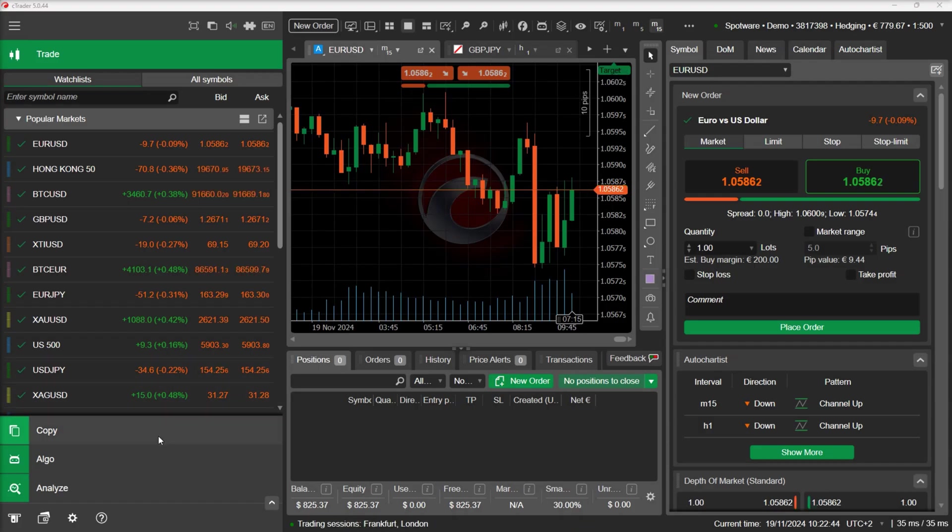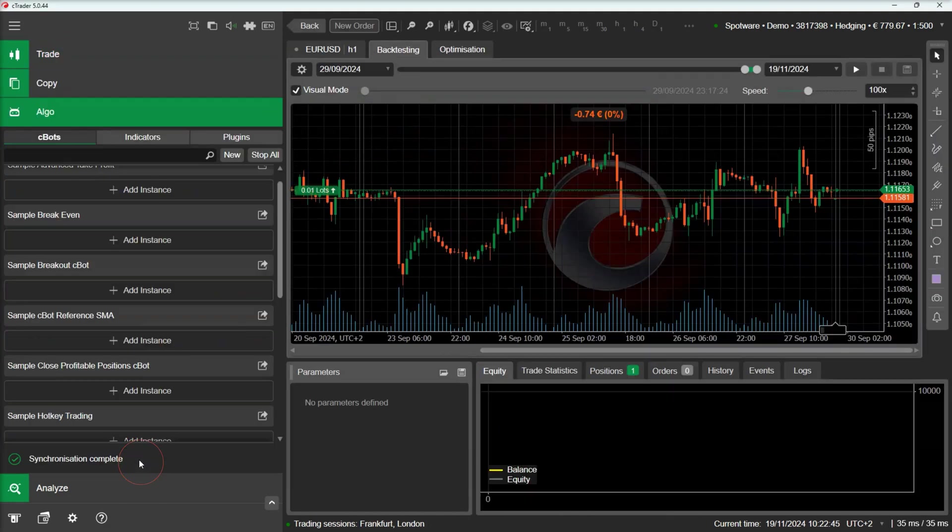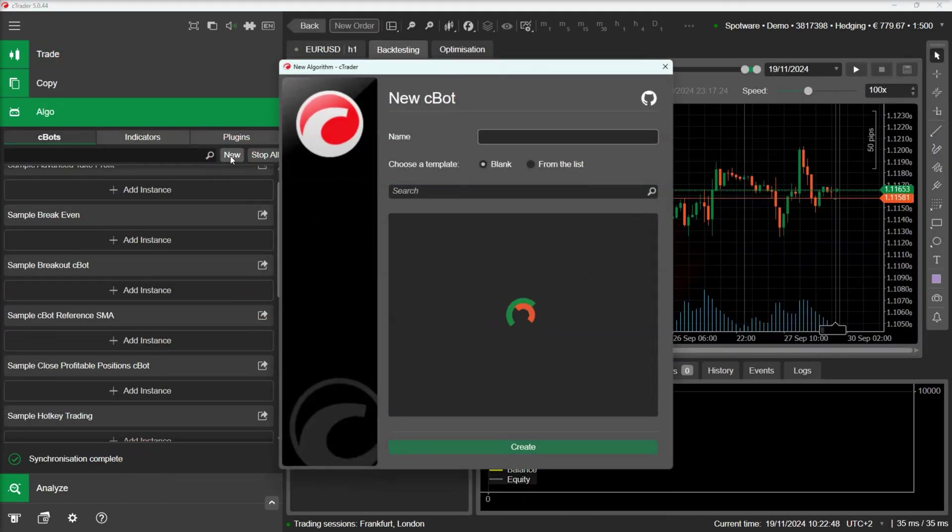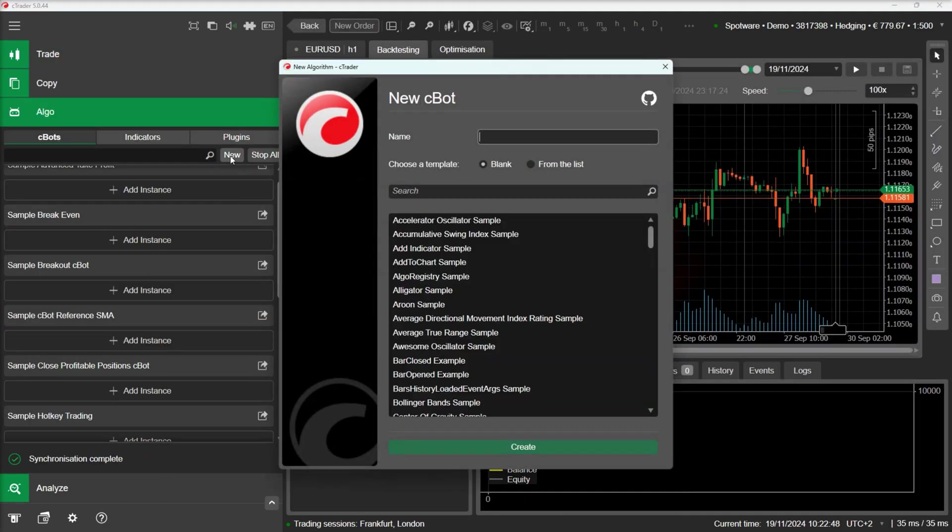To demonstrate how you can draw Andrews Pitchfork on the chart, we will switch to C-Trader-Algo and create an assistant C-Bot that will automatically draw the Pitchfork for us. Let's name it Andrews Pitchfork.